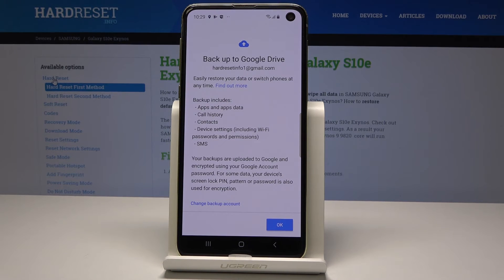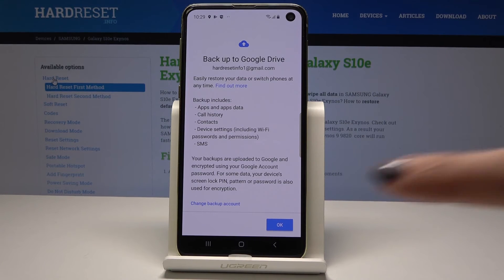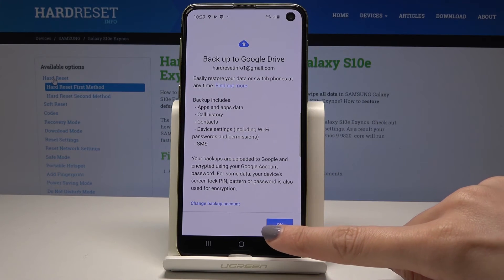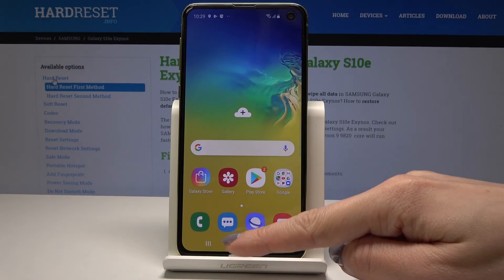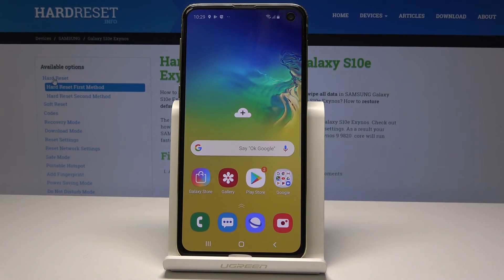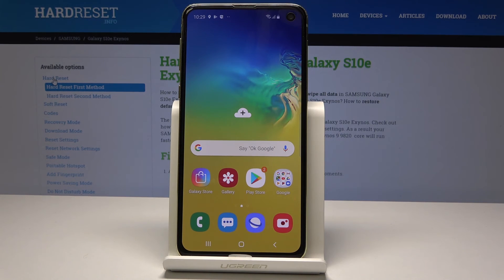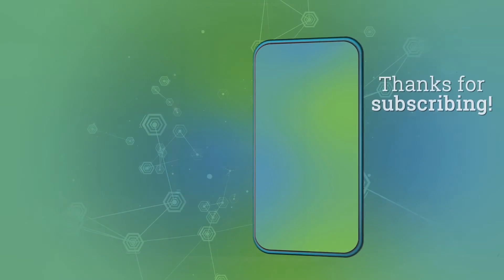It backs up call history, contacts, device settings, and messages. Tap OK to finish the whole process. Now you can use your device knowing everything will be backed up, so you don't have to worry about your content. Thank you for watching — please subscribe to our channel and leave a thumbs up.